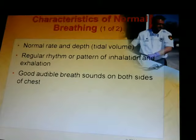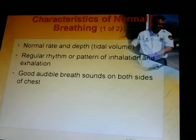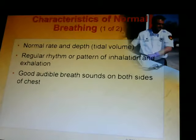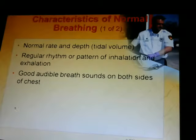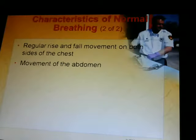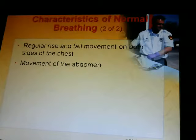Normal breathing characteristics: your normal rate and depth is your tidal volume, with a regular rhythm or pattern of inhalation and exhalation. You want to have good, audible breath sounds on both sides of the chest. You want to hear them breathe in and out. You also want to see a regular rise and fall movement on both sides of the chest, and slight movement of the abdomen.